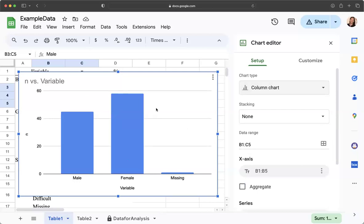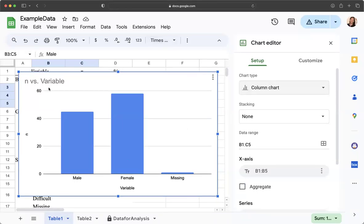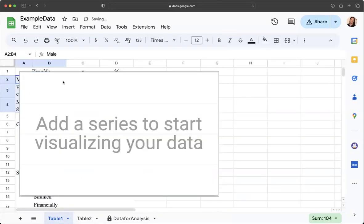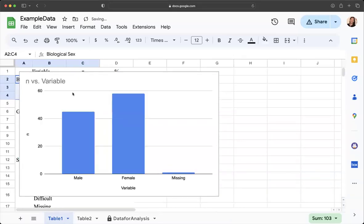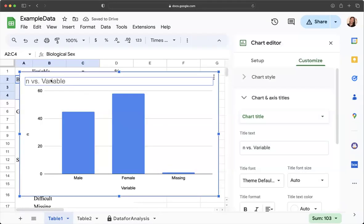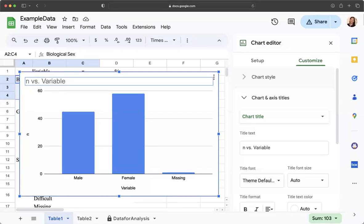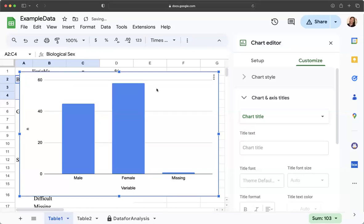So to make this APA style we're going to do a couple different things here. I'm going to double click on this n versus variable and I'm going to delete that because our title is going to be in the actual document not inside the graph for it to be APA style.